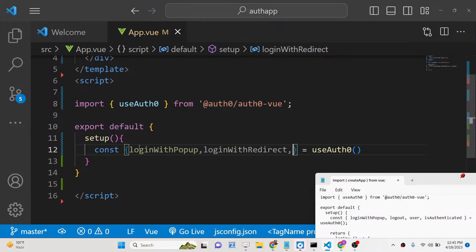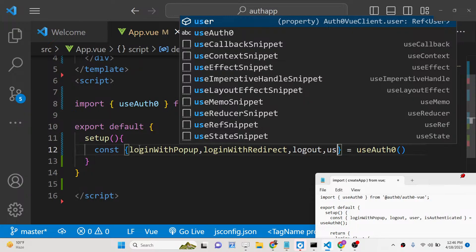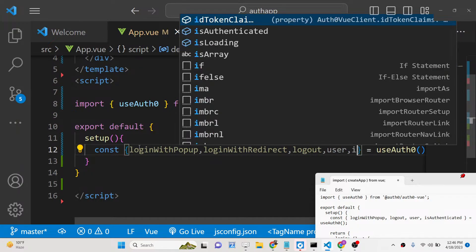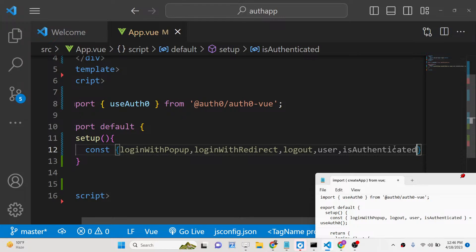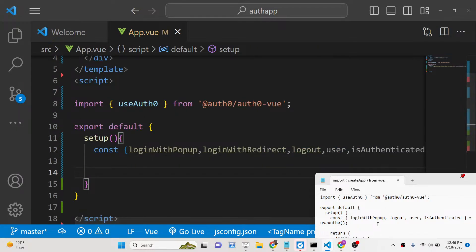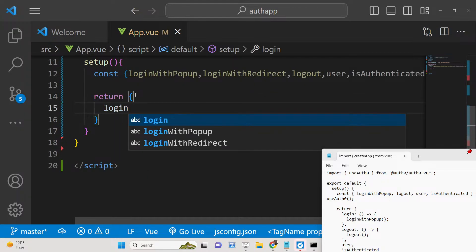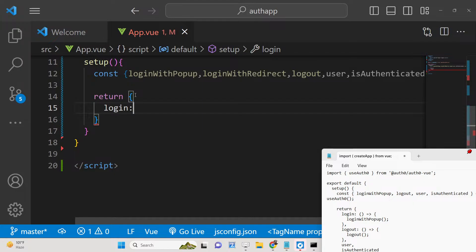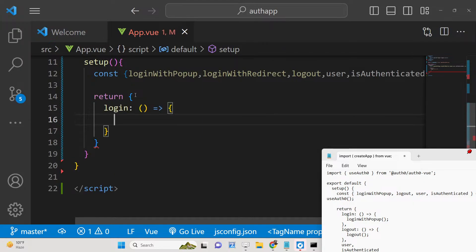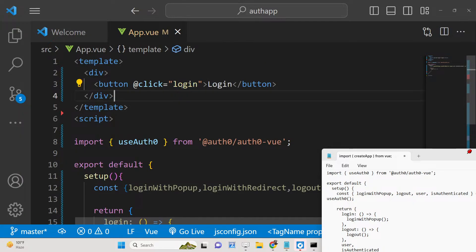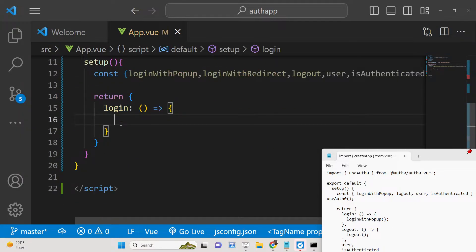The `isAuthenticated` property automatically checks whether the user is logged in or not. All these methods are available inside this package. We return those methods from the setup function. In the `login` function defined on button click, we simply call `loginWithPopup`. If you refresh your application now you will see the login button.